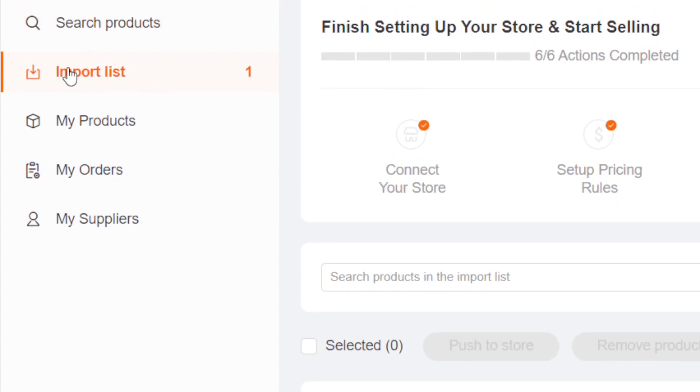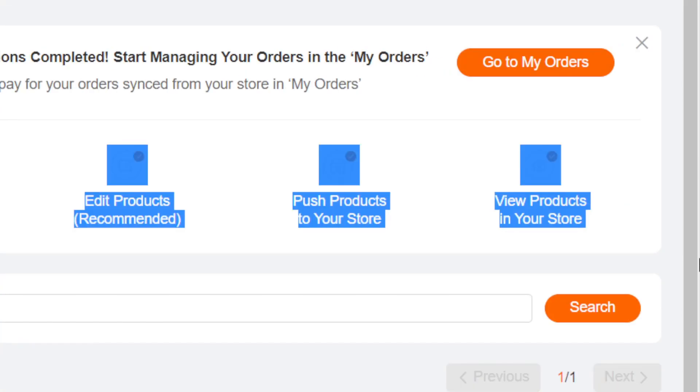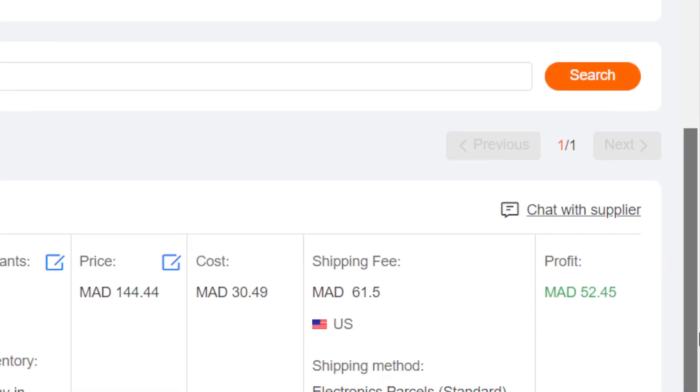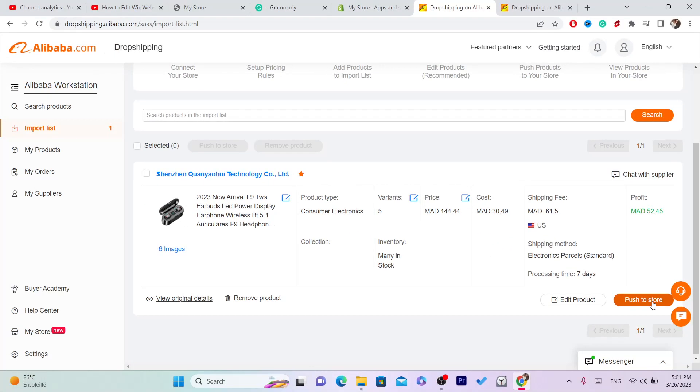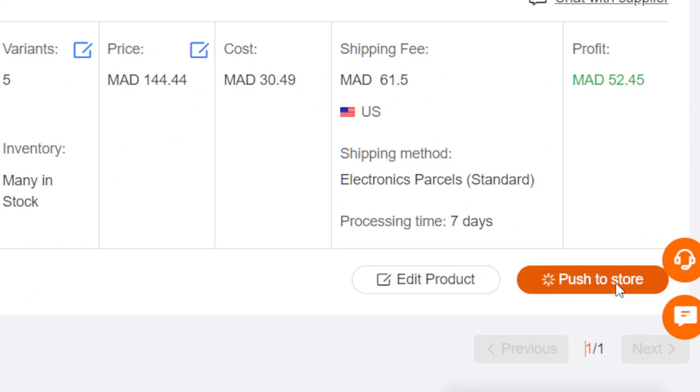After you add it, go back to Alibaba and click on Import List, then click on Push to Store.